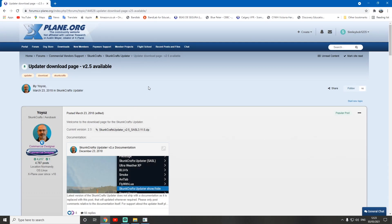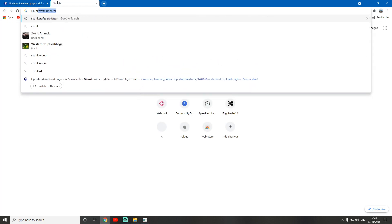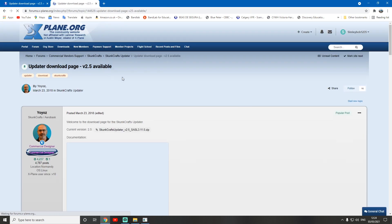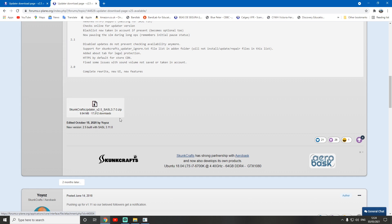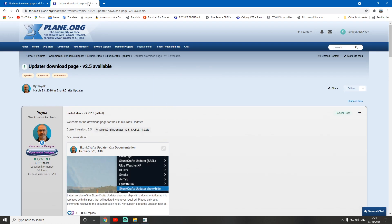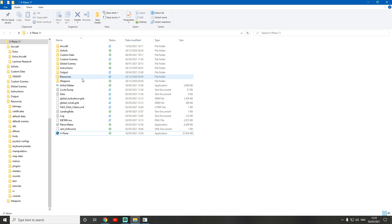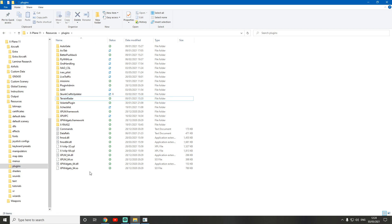First of all, you've got to download it from the forums — I'll put the link in the description below. Simply come down to the post, or just Google 'SkunkCrafts data'. It'll come up and you just scroll down and download it there — just click it and it will download. Then, just as with a normal plugin, you put it in your X-Plane directory: go to your X-Plane directory, then Resources, then Plugins, and just drag it in there.